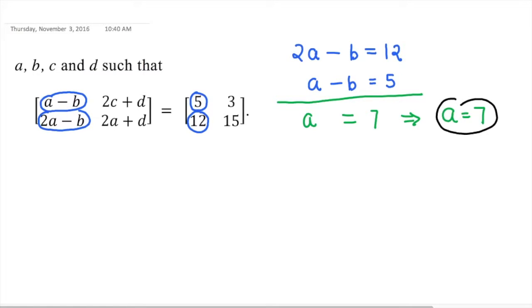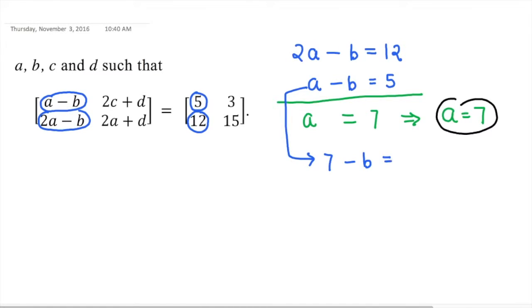Now you can put the value of A into this equation. So you will get 7 minus B is equal to 5, which gives B is equal to 2.